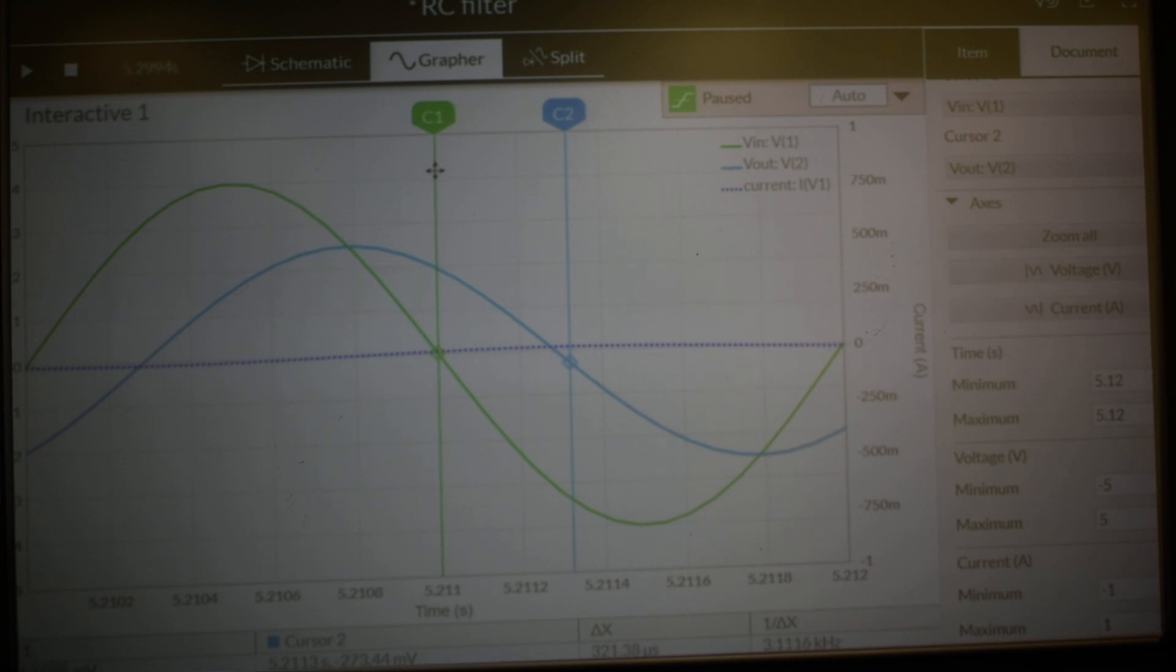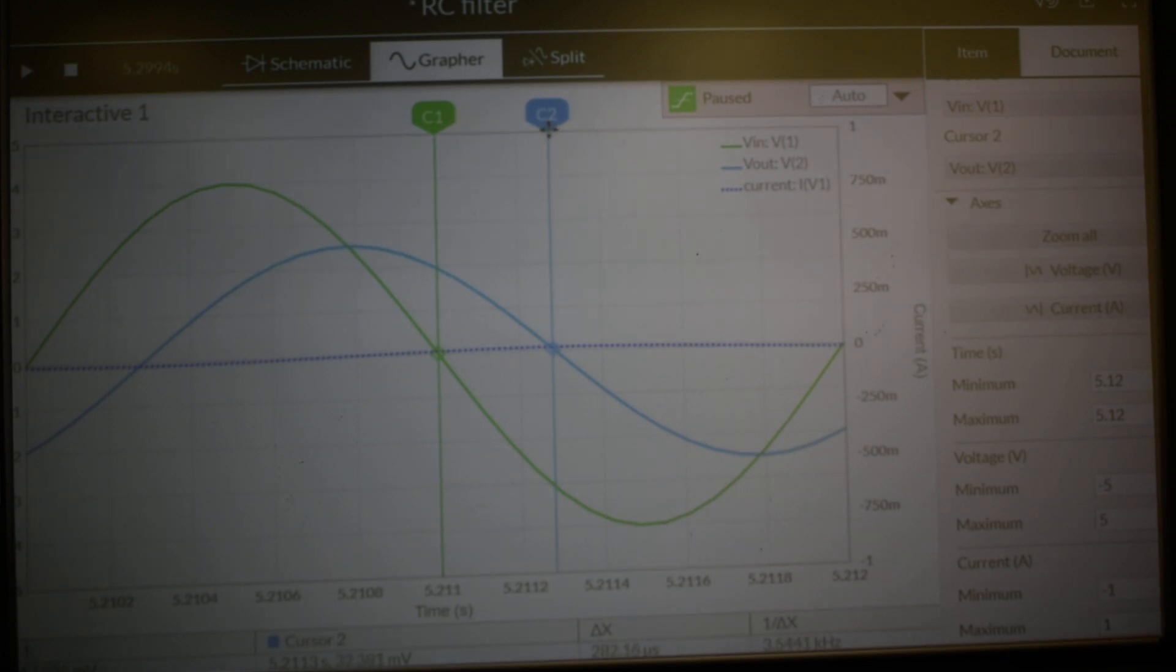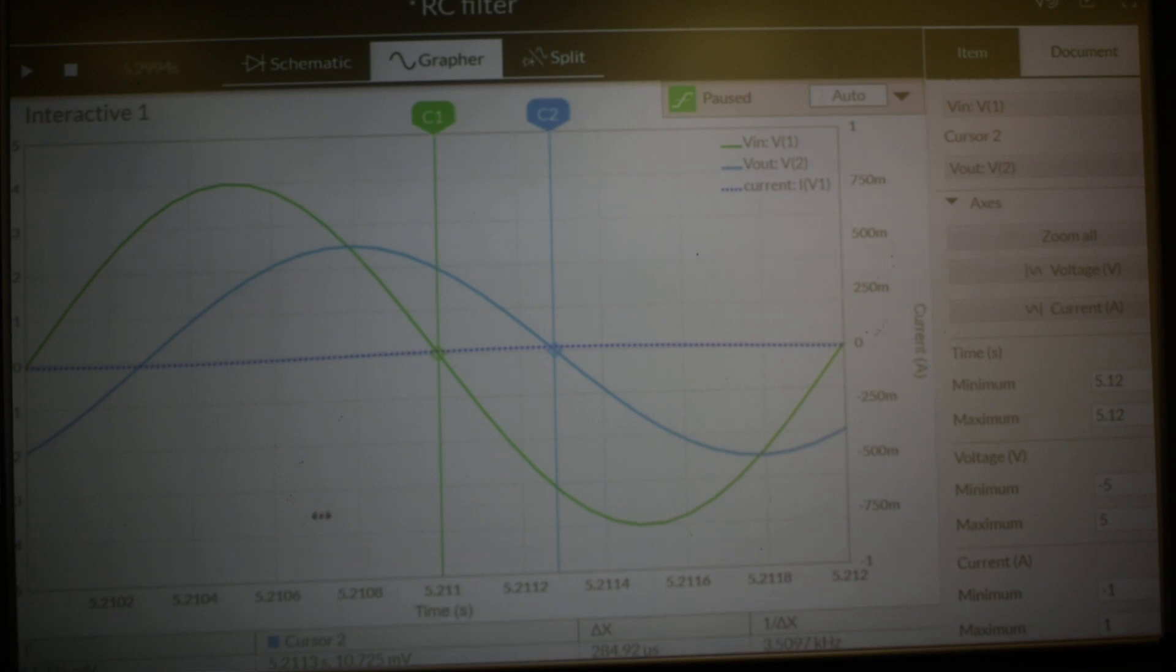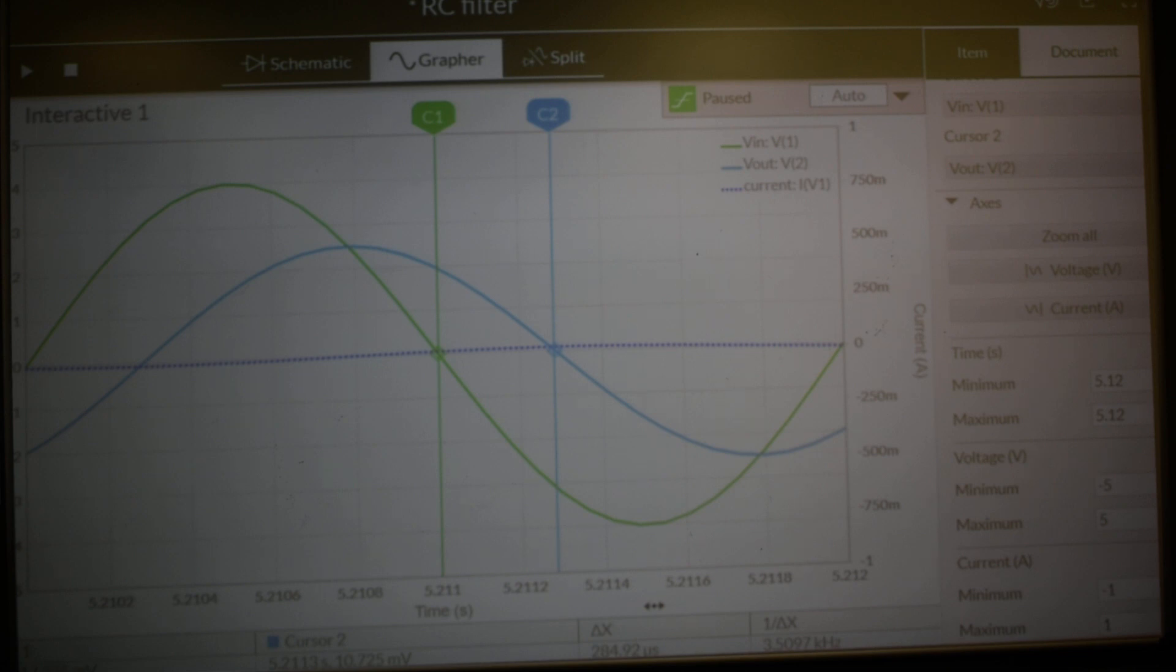We'll leave that one there, which is 17 millivolts. We will move the cursor on Vout and the nearest to zero we can get is 10 millivolts. If we get the difference here, we've got a difference between those cursors of 284.92 microseconds.